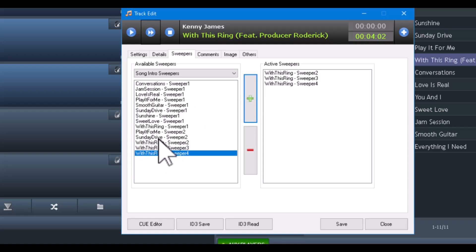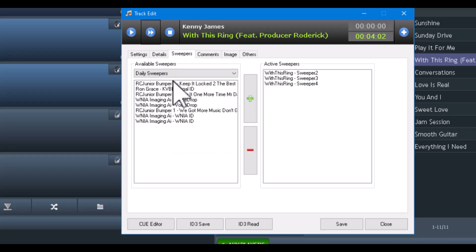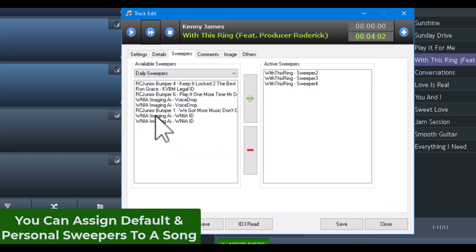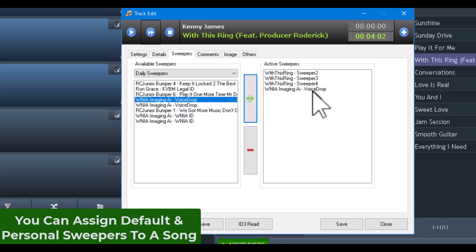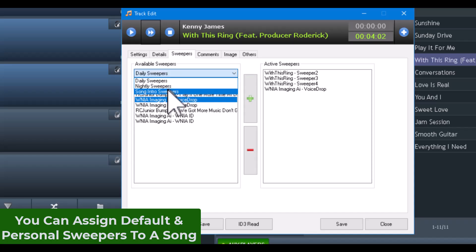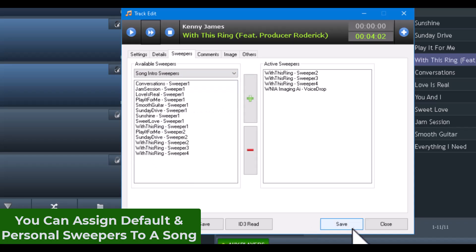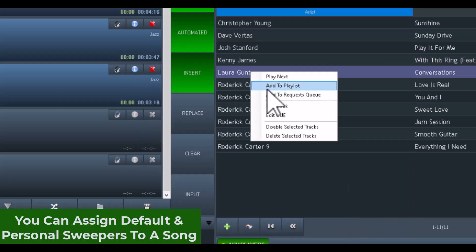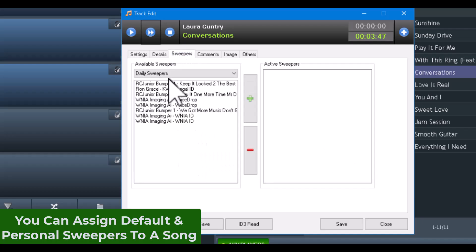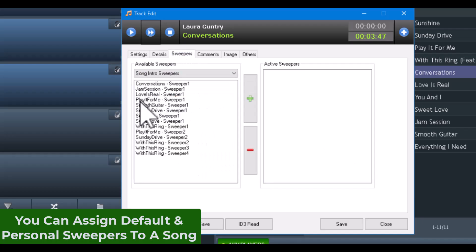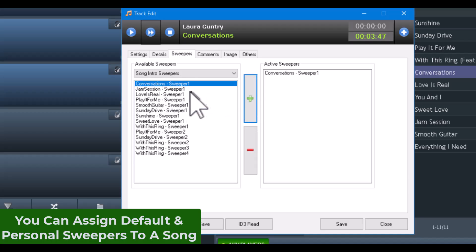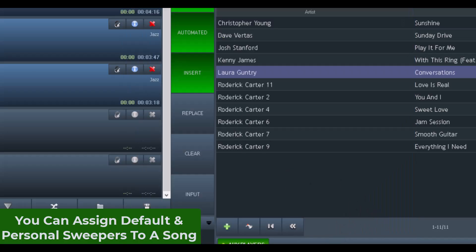Now let's say you don't want to introduce the song every time — you can actually add one of the other sweepers so it'll randomly pick between a sweeper that introduces the song and one that is a standard sweeper. That's 'With This Ring.' Conversations has one too — you get the general idea. I'll go through these and assign them.